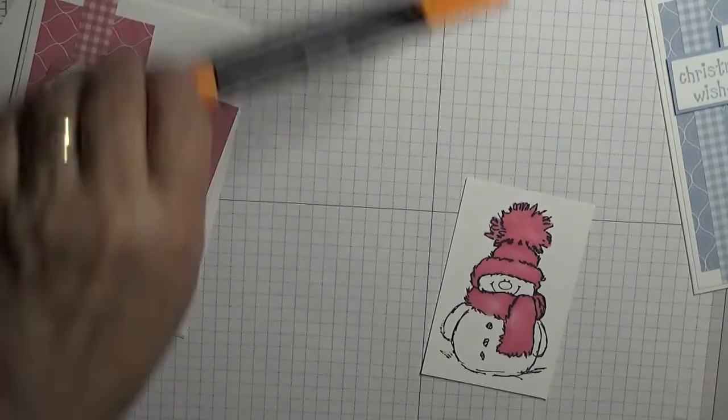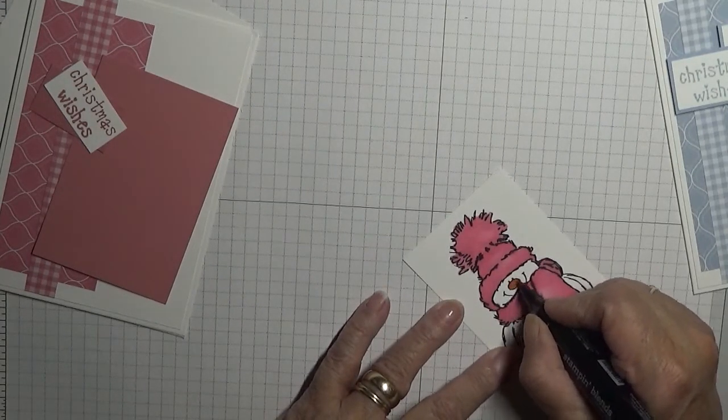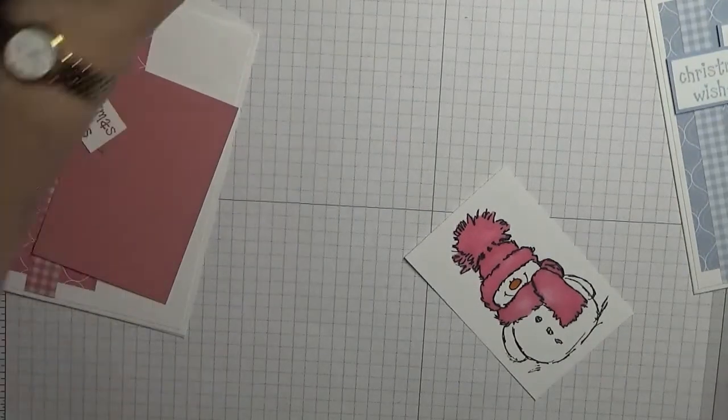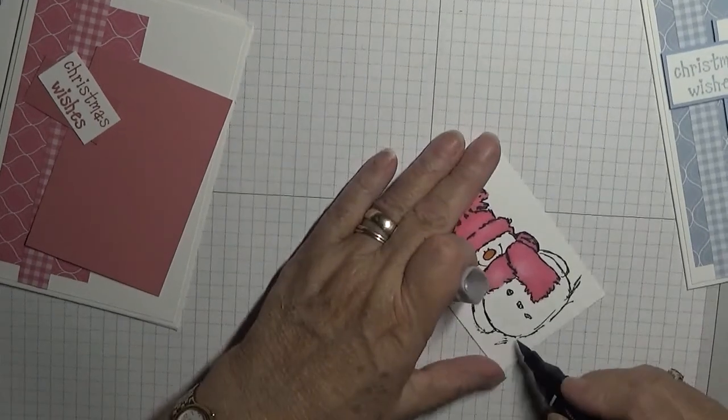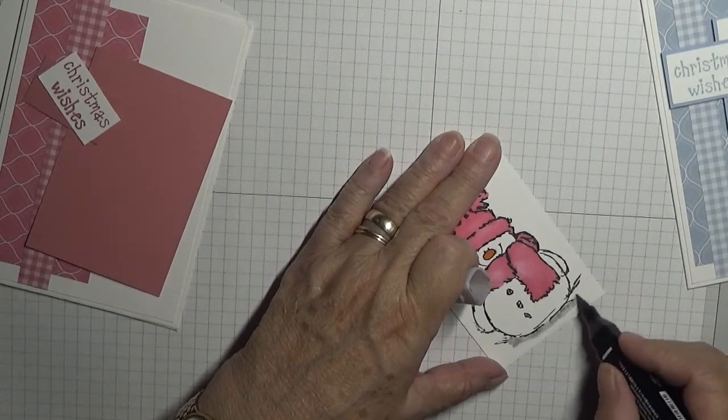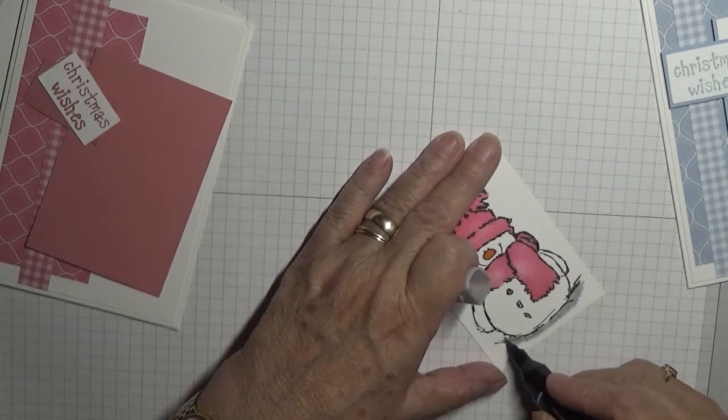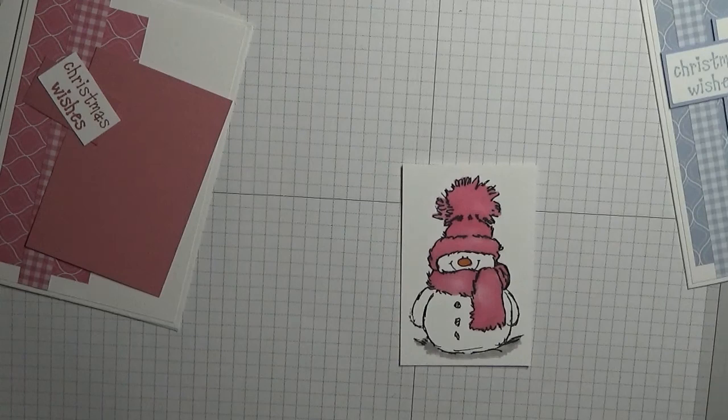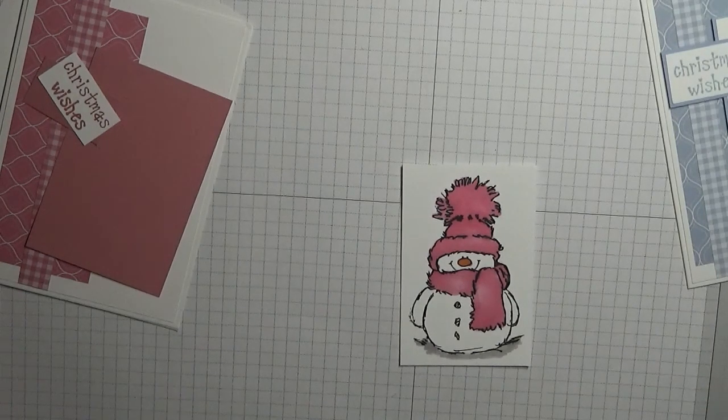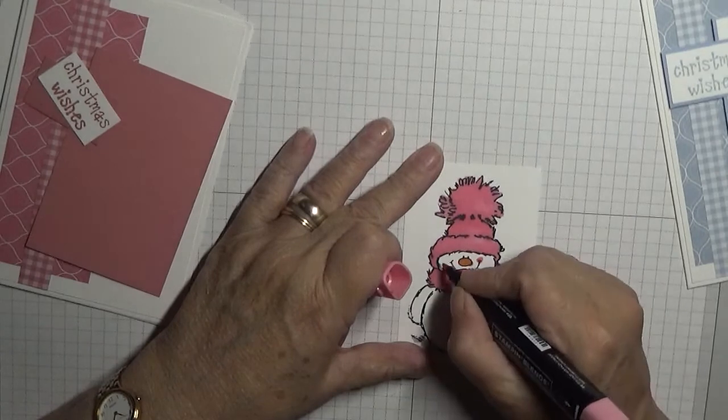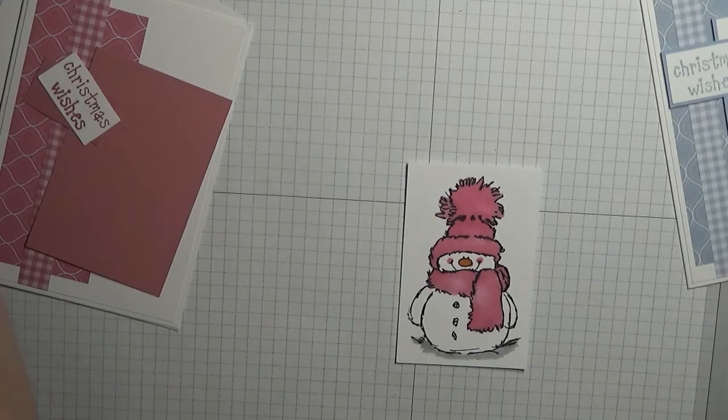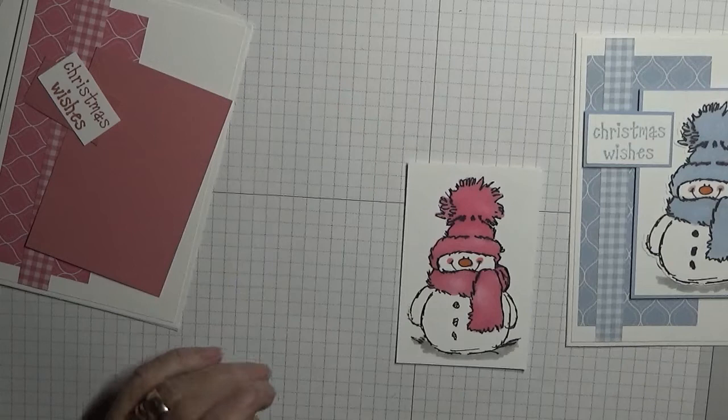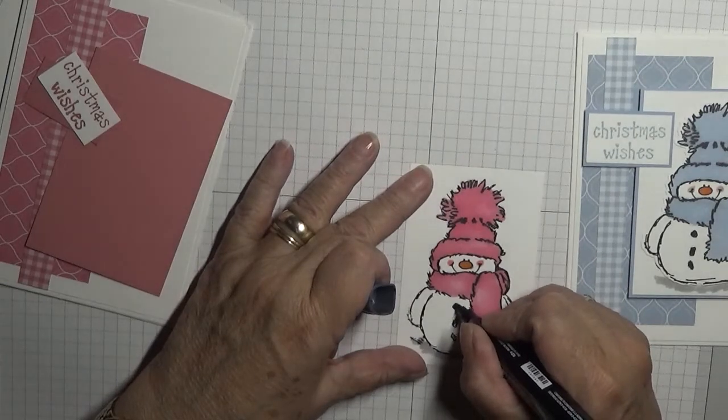There's the orange nose, Pumpkin Pie. Dark Smoky Slate Light, just to give them a bit of grounding. I don't want them floating in the air. And pink cheeks. That is our snowman colored. Oh no, this coal needs coloring in.